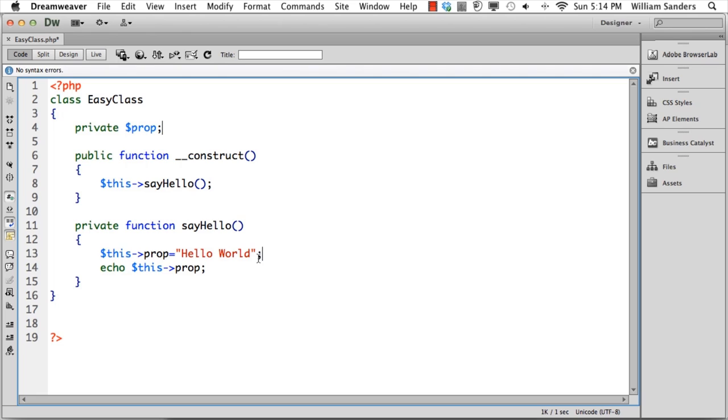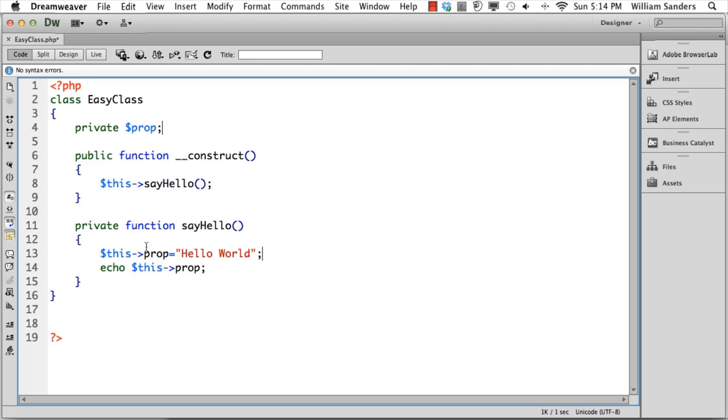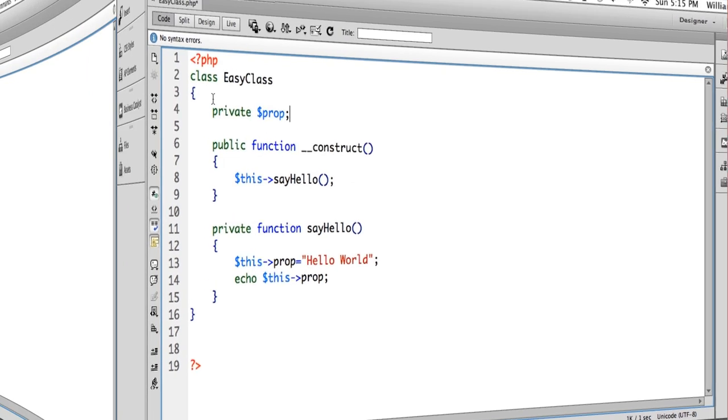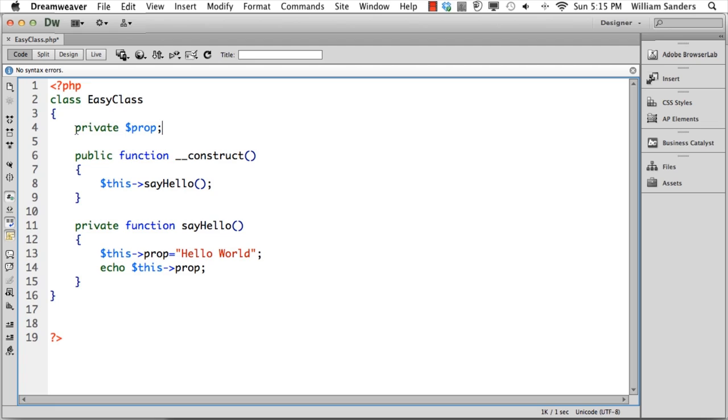We'll give it a couple curly braces and put some statements within it. Here it says this prop refers to this variable up here that has a visibility called private. When we use a private variable, we use this with it. The value of prop is Hello World. We use echo instead of print for simple output, and we echo this property. Now we have our class with a single property and a single method.